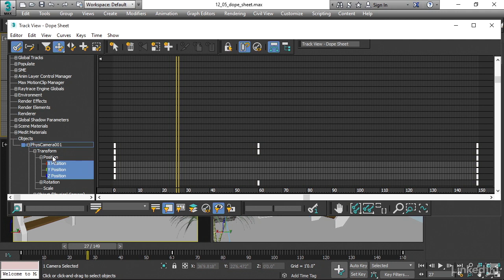And I know the difference here because actual tracks that have real keys in them are light colored in the interface here. So these are real keyframes.